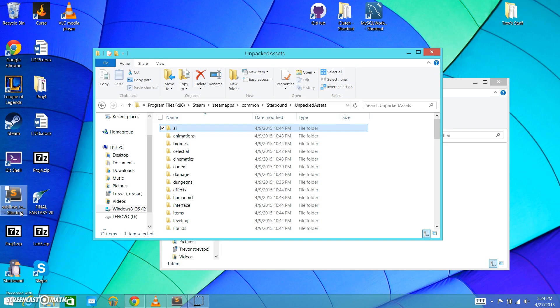Patching is the way that the devs have implemented to be able to change vanilla assets in the Starbound assets. So, in simple language, what that means is if I want to go in and say, like for instance, this mod that I'm creating right now.